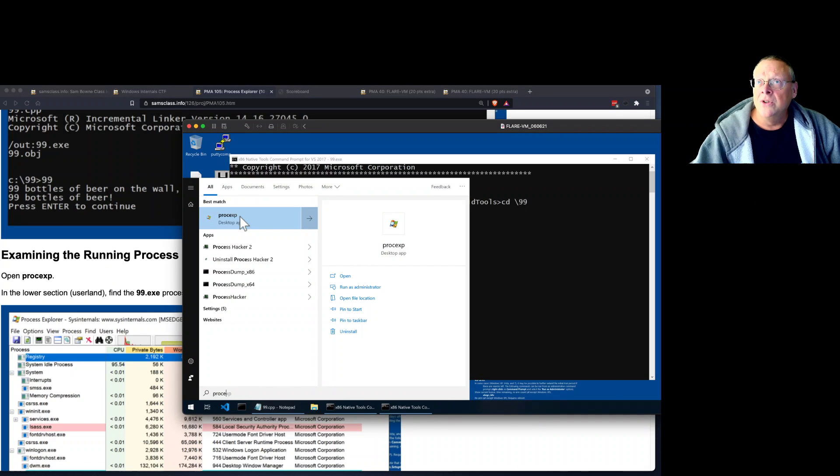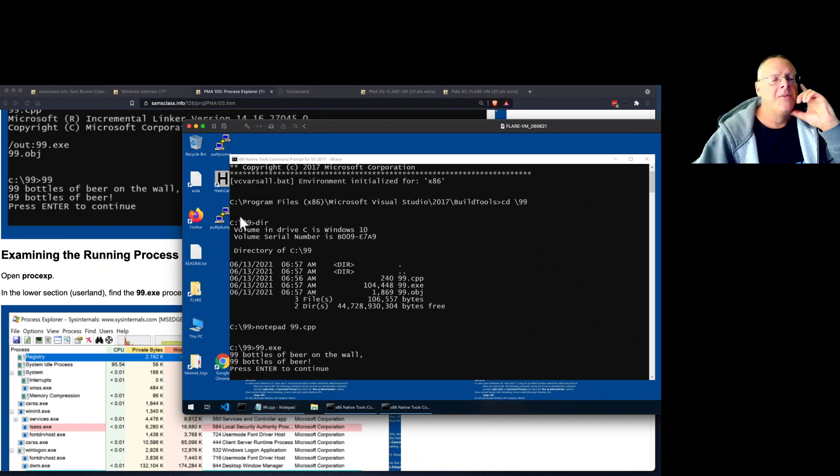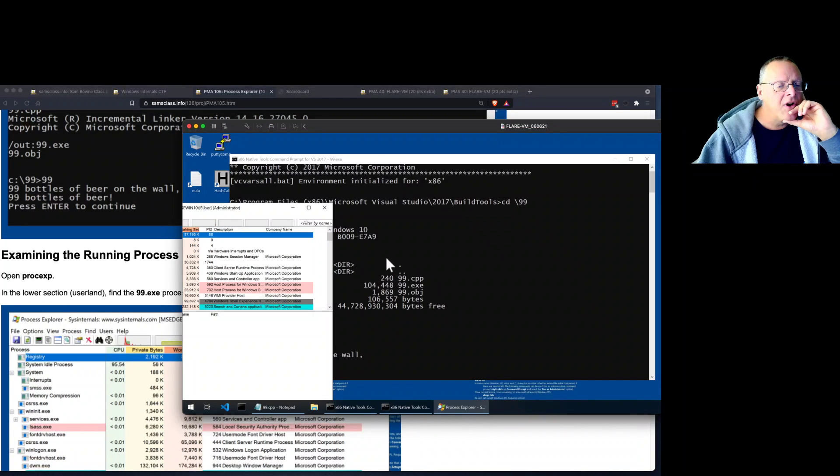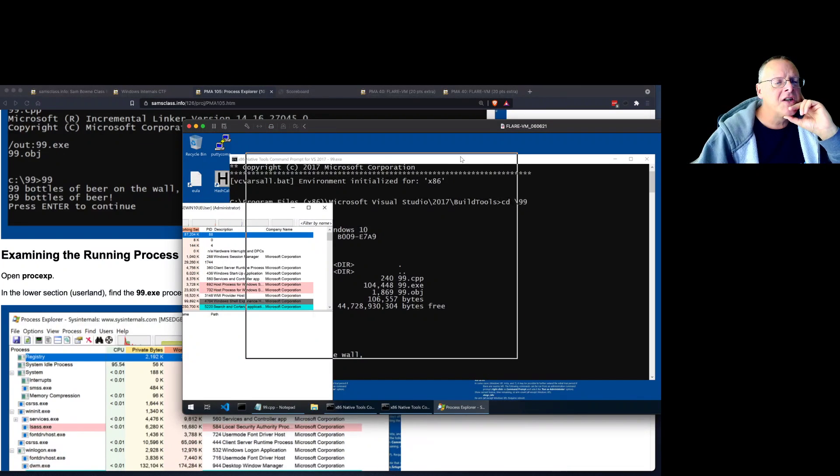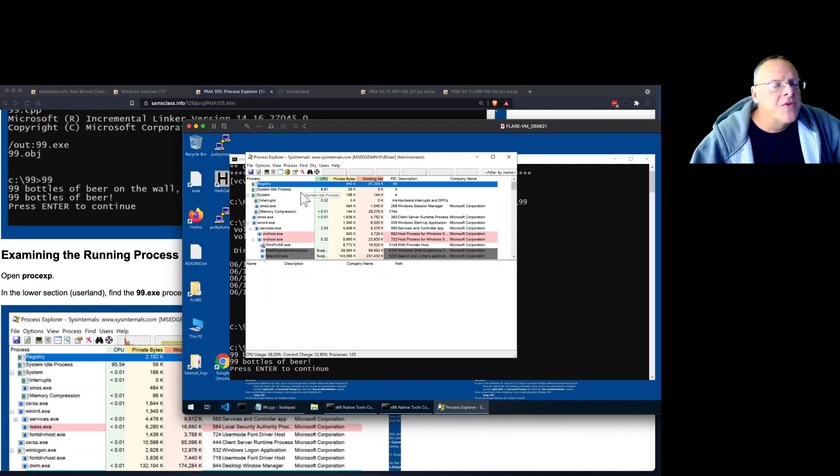And all these things are free downloads, the Visual Studio Community Edition, and Process Explorer, and all the other tools. So if you just have some other Windows machine, you can install all the tools you need here. And so Process Explorer is here.